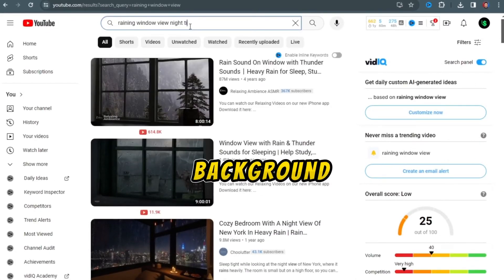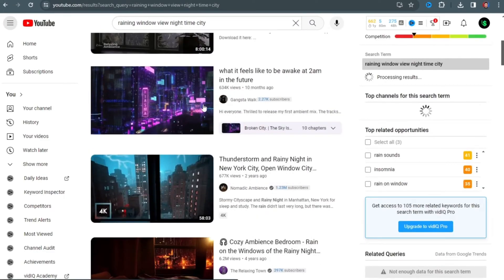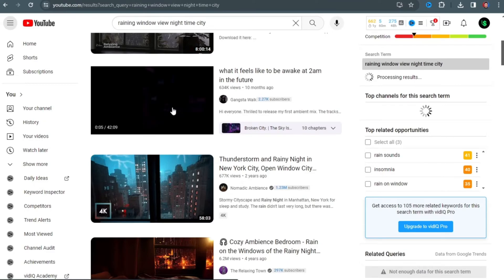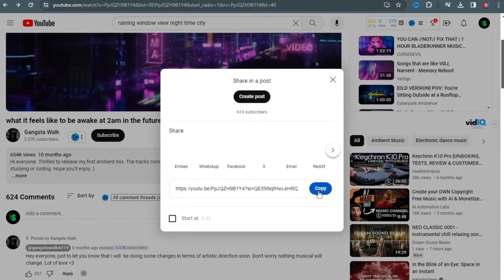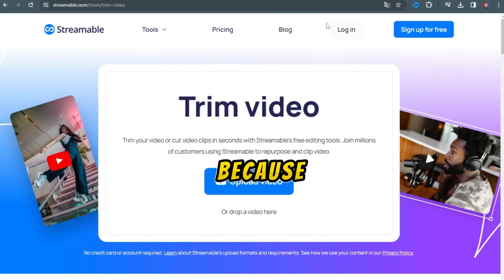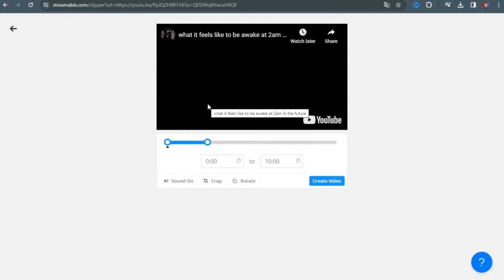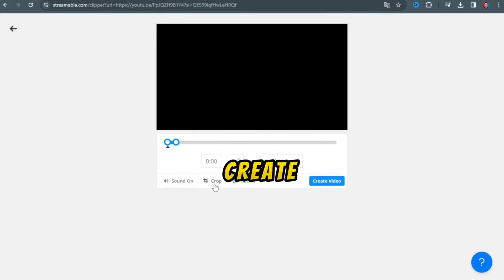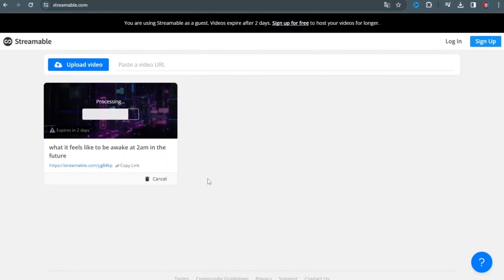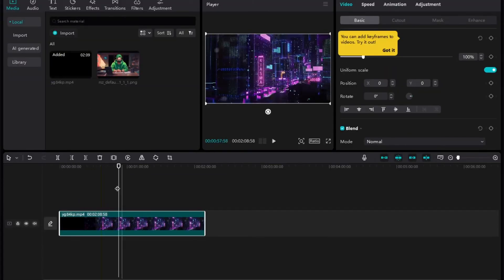Next, find a background video. Go to YouTube and search 'nighttime ambient city views' — you can try any other search term you prefer. Copy the link and go to Streamable, since the video is 42 minutes long. Paste the link, trim the video, click 'Create Video,' then click the three dots, click the download link, and download. Now open CapCut and import all the files.